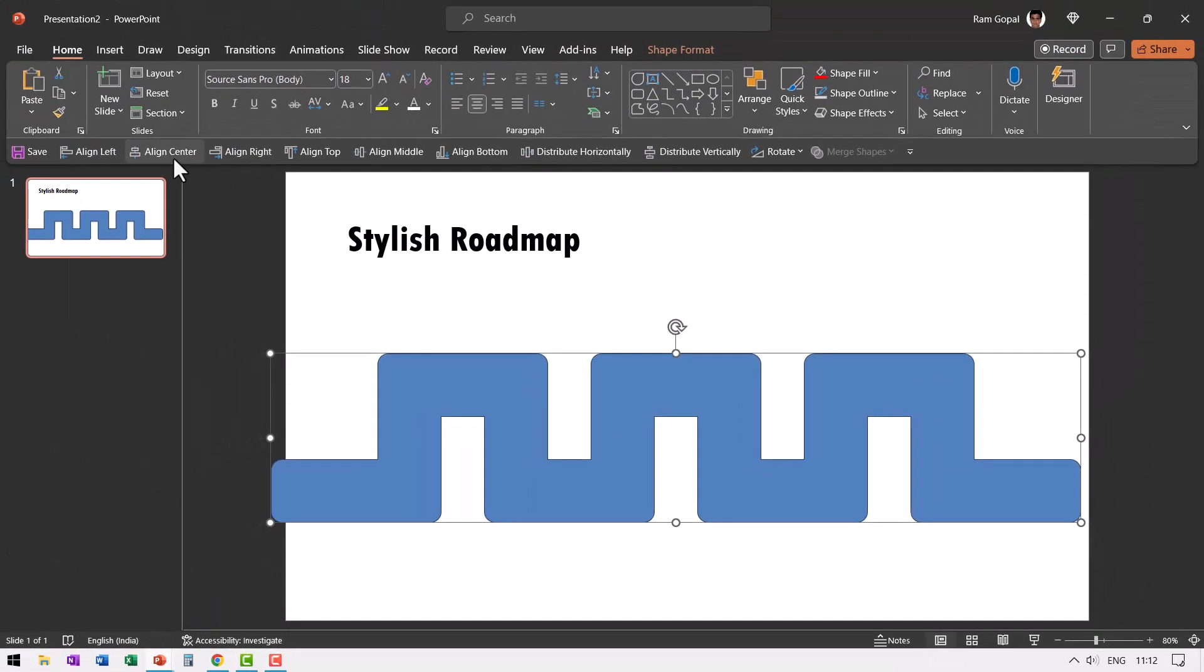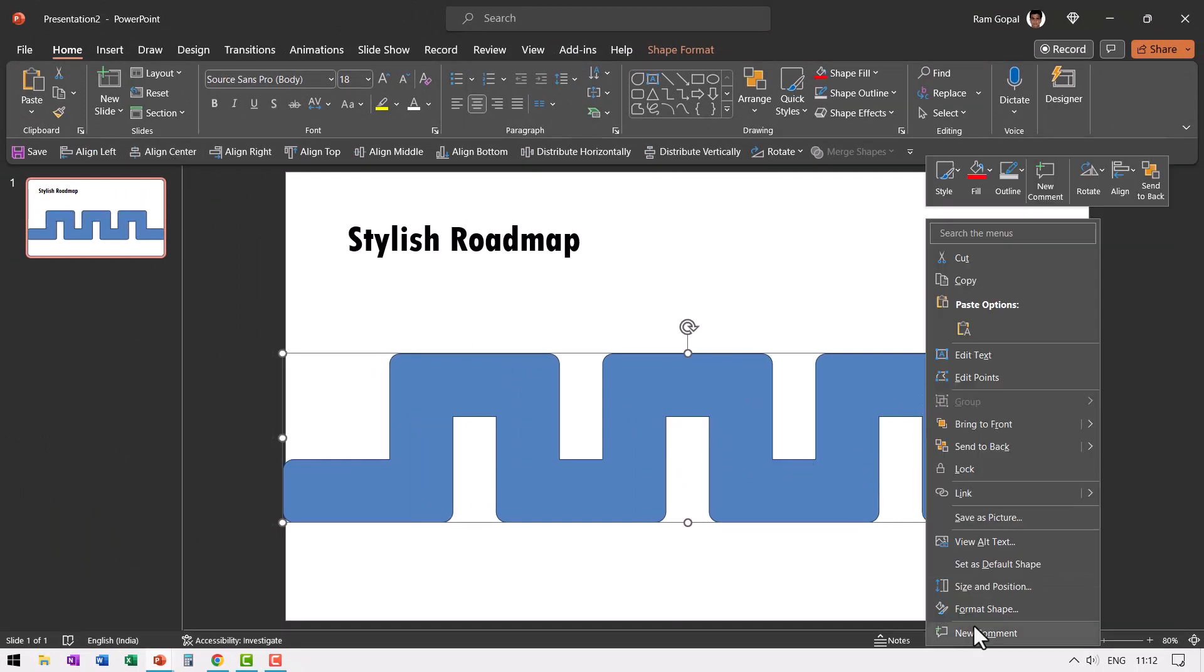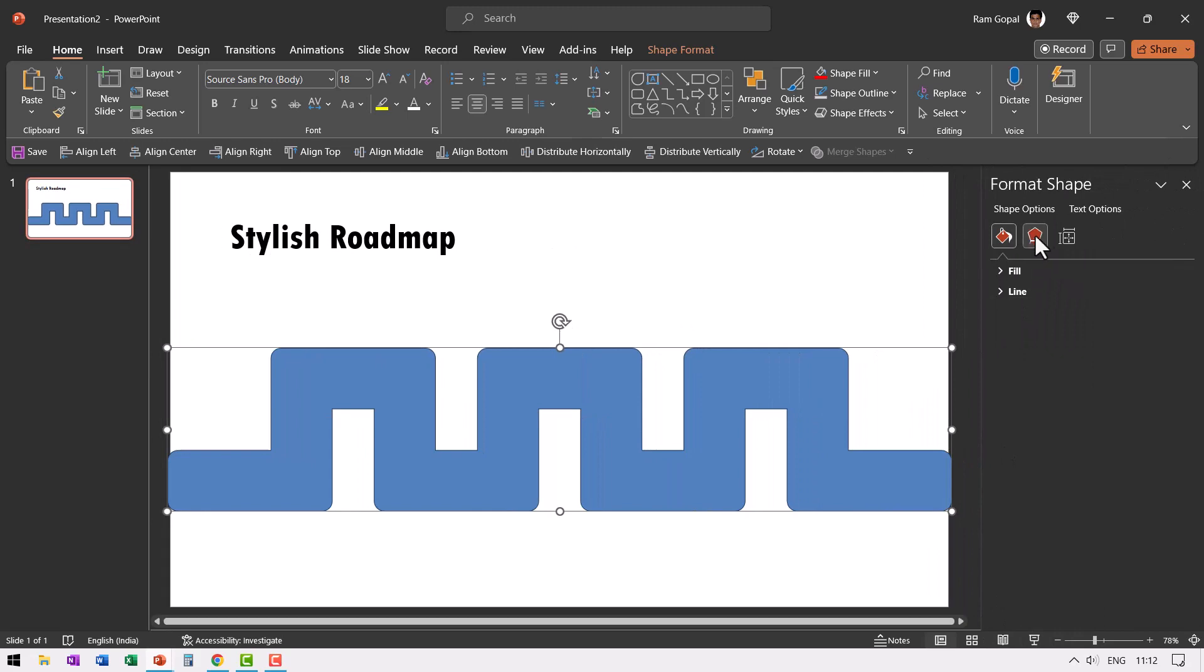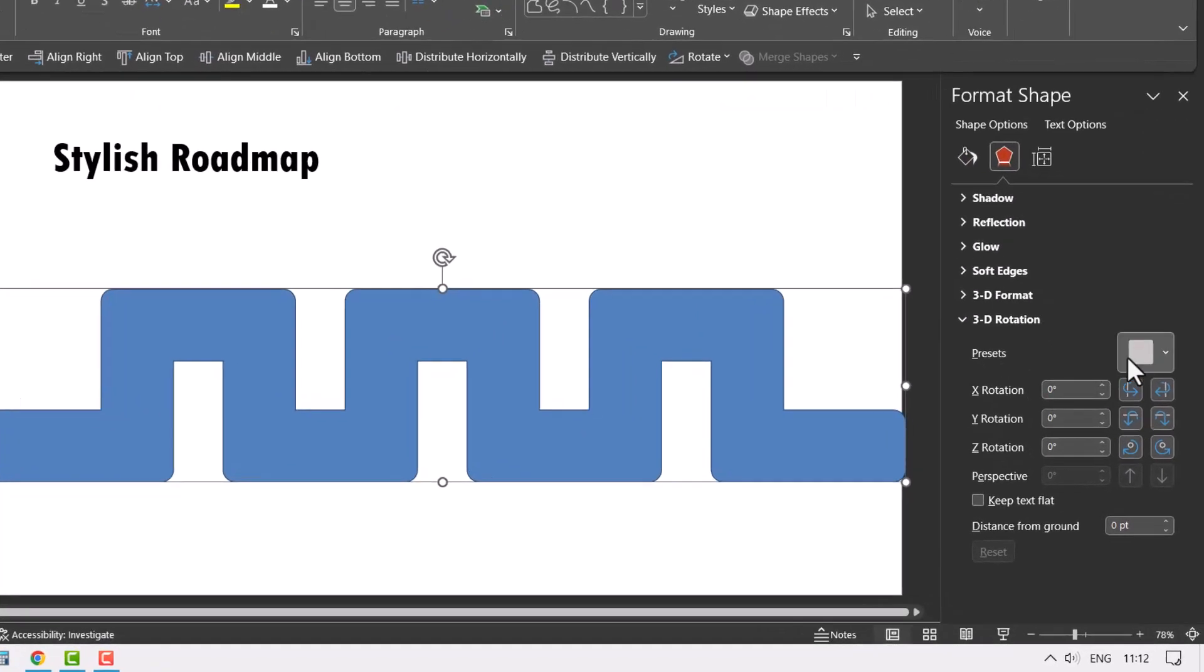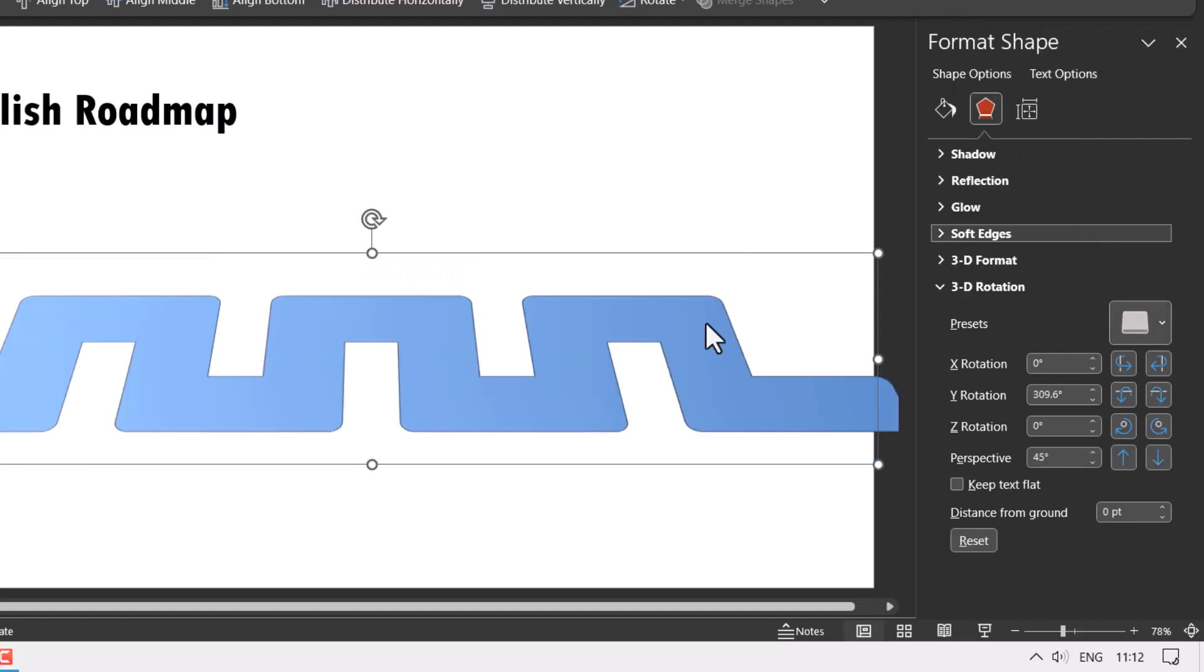You can go to align center so it is placed right in the center. Then right click, go to format shape. Then go to effects option, go to 3D rotation in presets. Click on the drop down menu, go to perspective and choose this one called perspective relaxed.